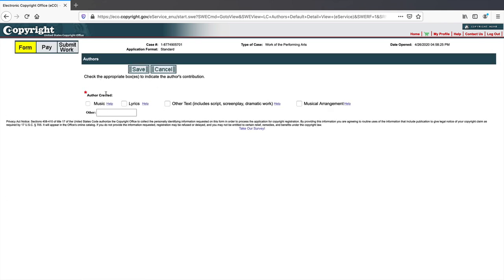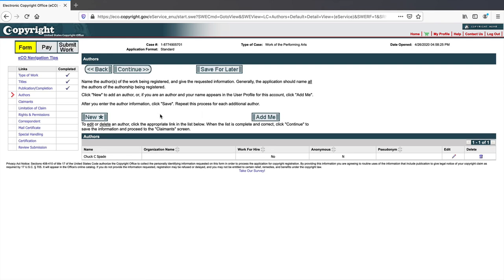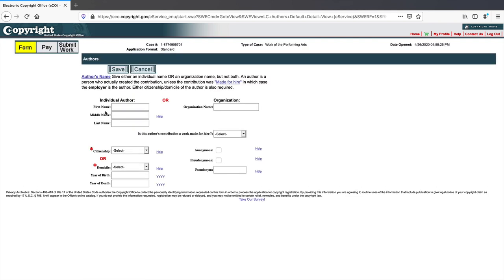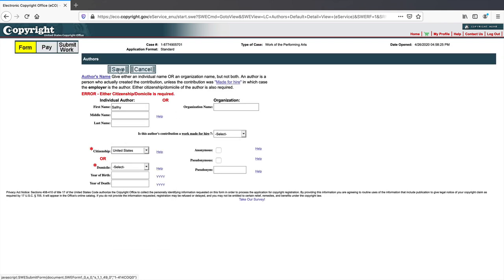They'll ask what the author created — was it music, lyrics, a musical arrangement? Since we're doing a screenplay, I'll select text from the options, or you could select 'Other.' Then save. If you have another author, you can click to add them. You can have one or more authors for your work — a song, computer program, or whatever you're registering.